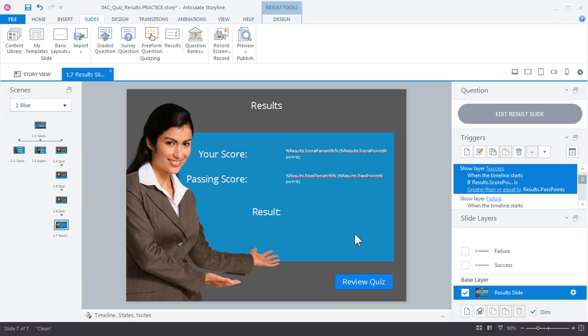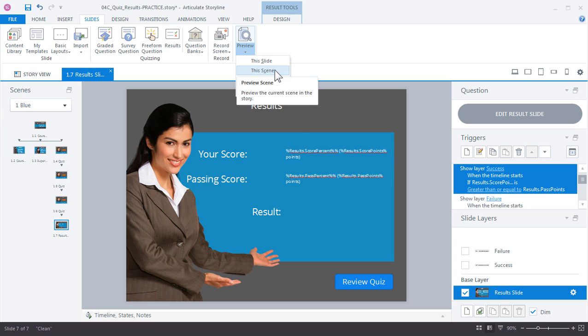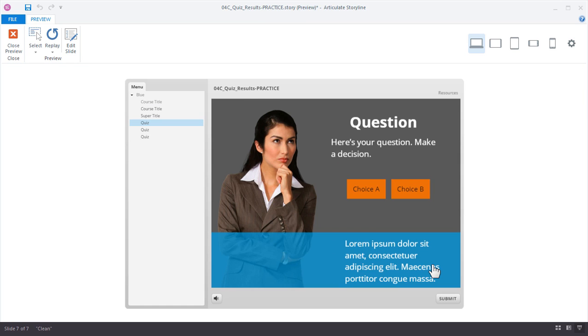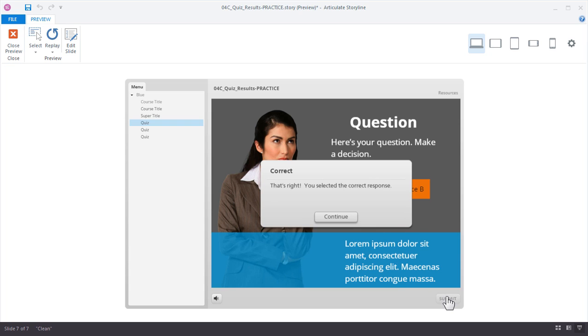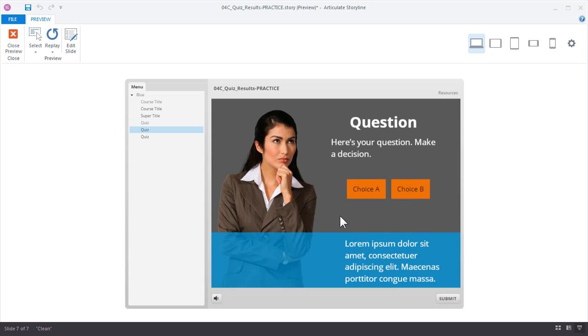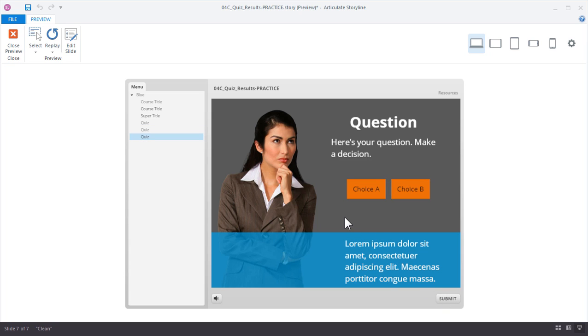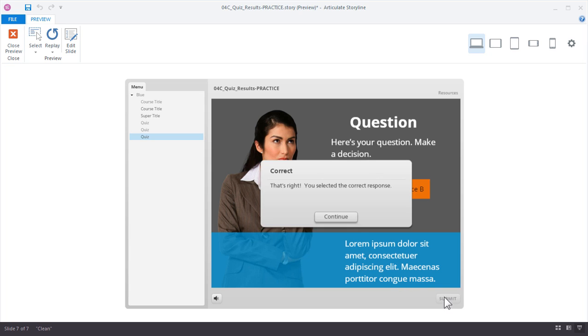Let's go ahead and preview our scene to see how it looks. Let's jump over to the quiz. Here's our first quiz slide asking us to make some decisions. I'll just choose one, click submit, got some feedback. Move on to the next quiz question, submit—incorrect. And we'll go with the correct one on this one. Okay, so when I continue I'm actually going to jump into my results slide.